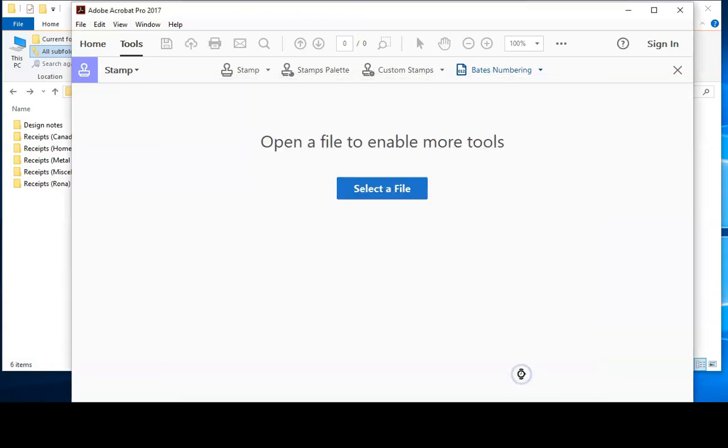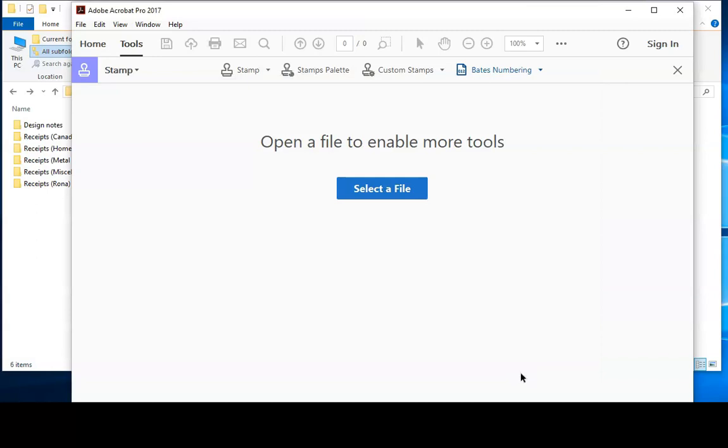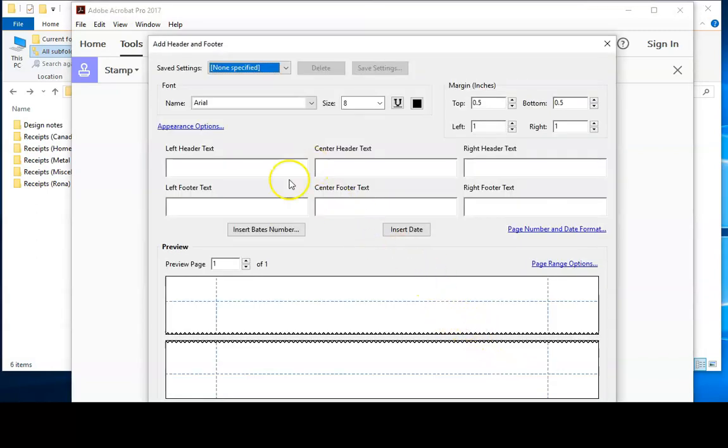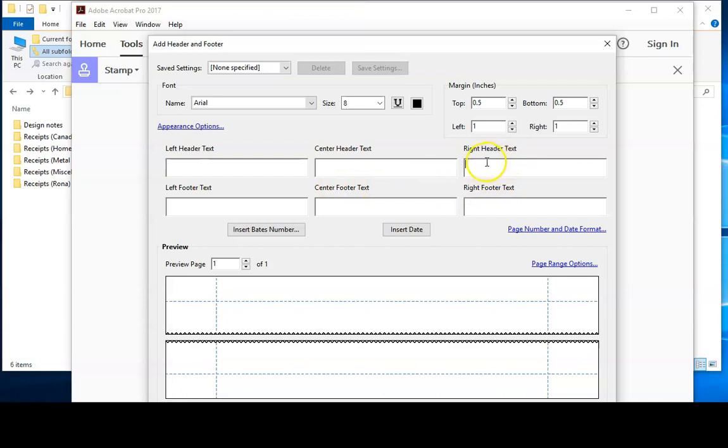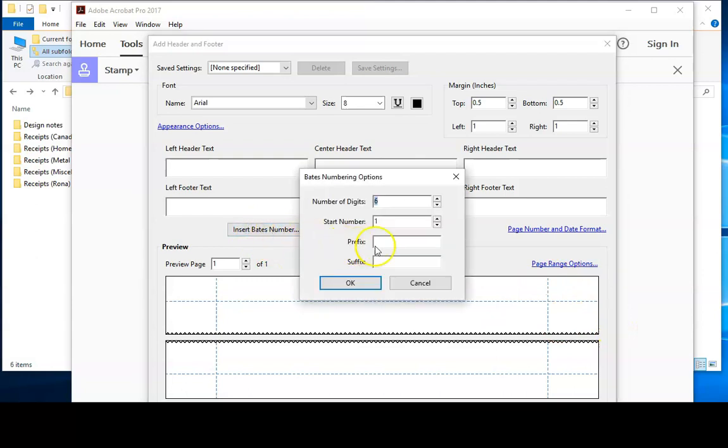I'll then click this OK button over here to open up the Bates number properties window. I'll click in the top box over here for right header text because I want to insert my Bates numbers in the top right. I'll then click insert Bates number. I'll make a prefix of P assuming I'm acting for the plaintiff in this legal dispute. I'll click OK.